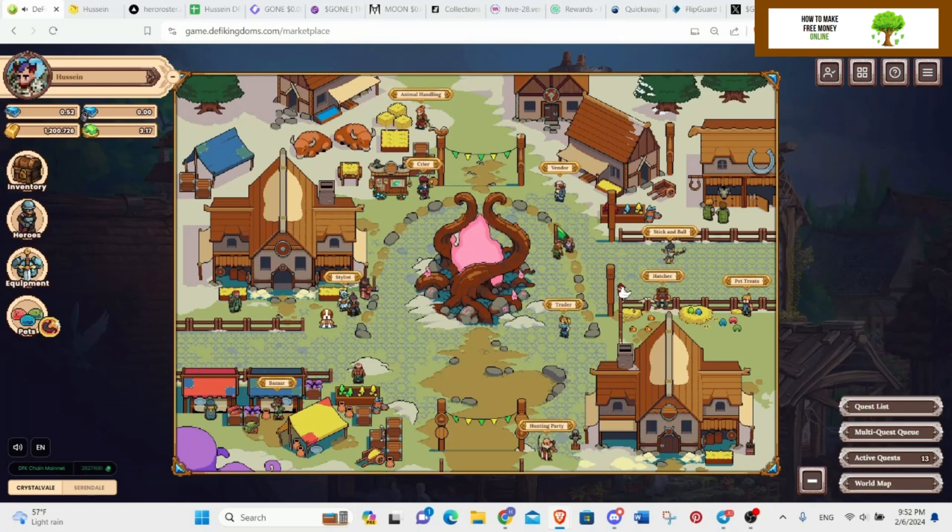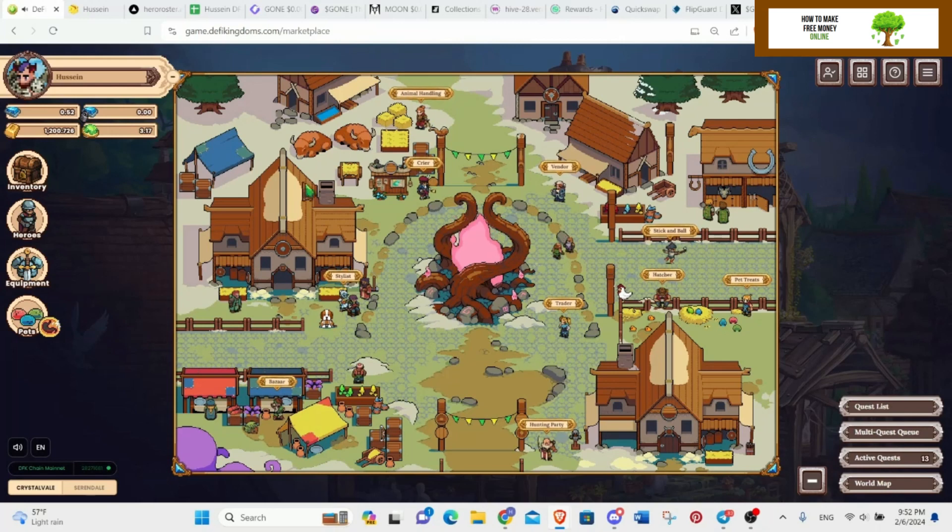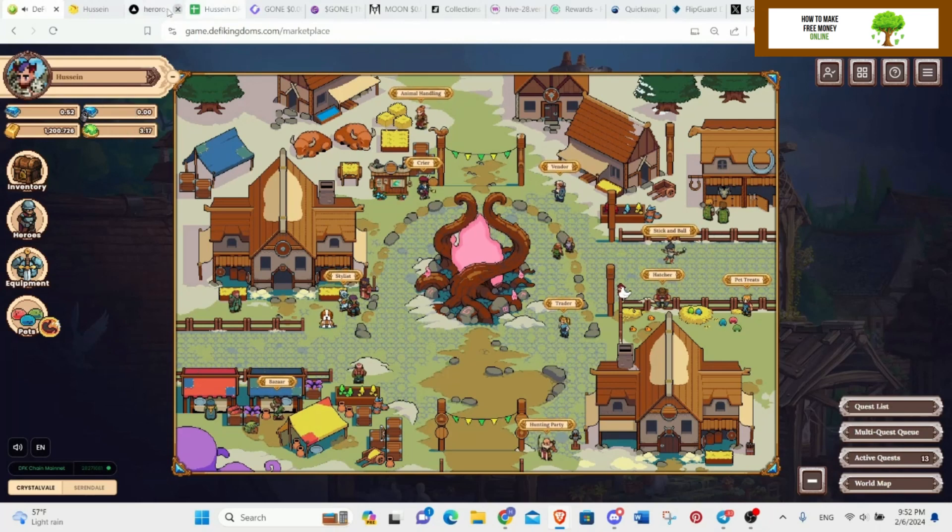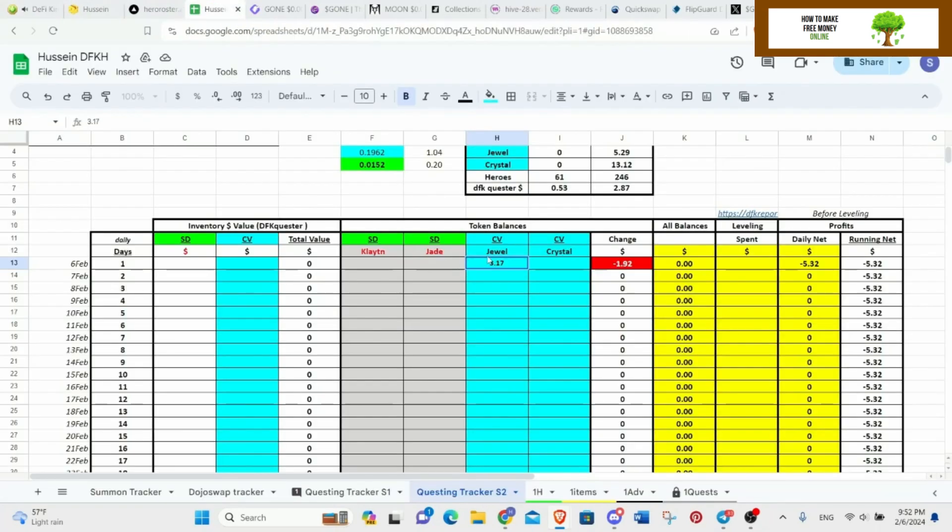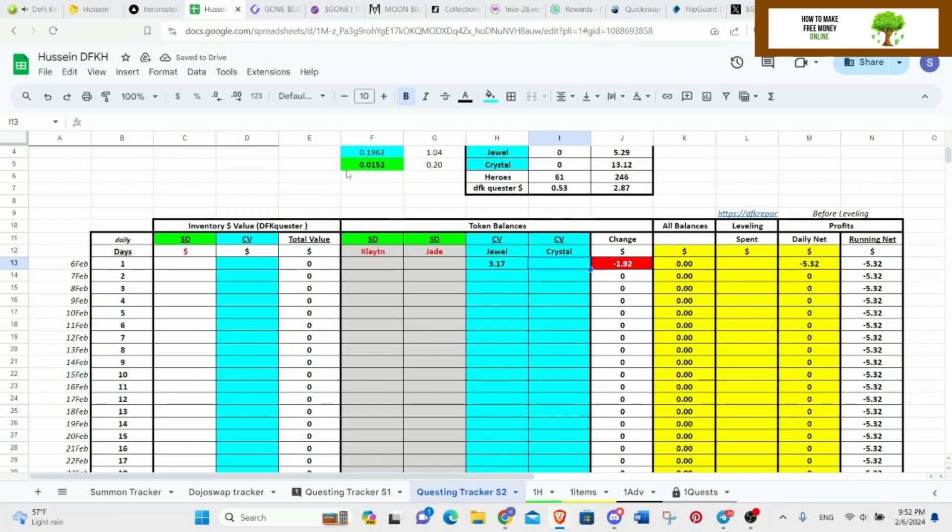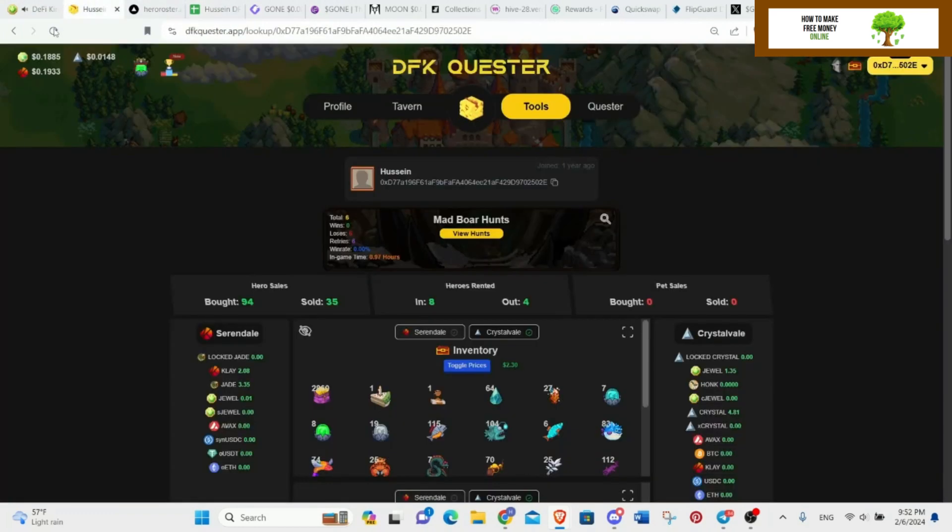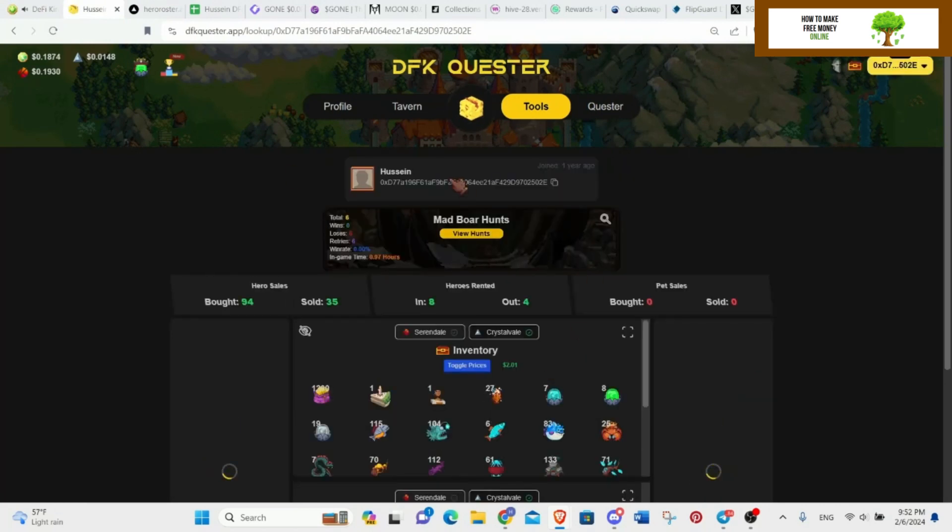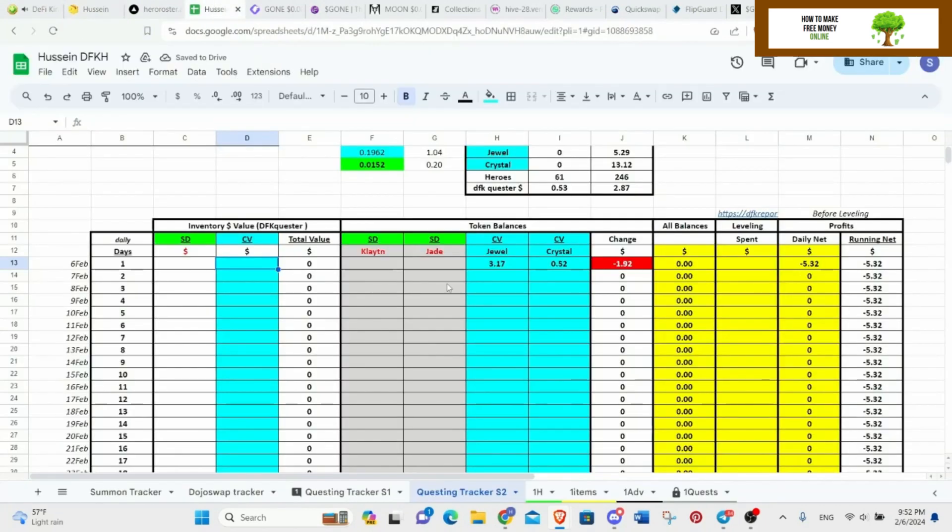3.17, that's okay. 0.52. And how much do we have in here? I don't think much. 2.1, 2.01.